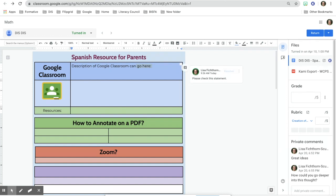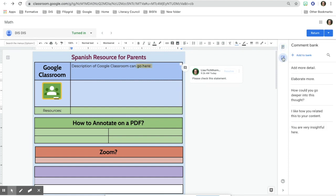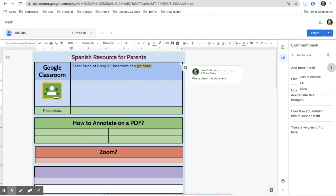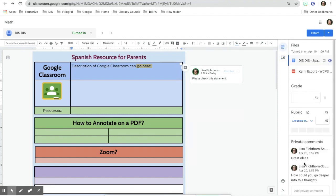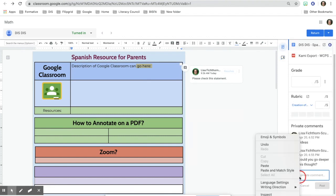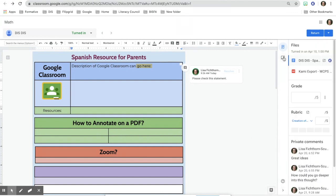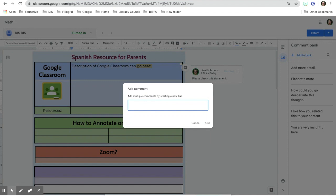Another thing you can do is go up to where it says grading and then go to the comment bank. You can actually add a comment — I've started my comment bank here. You can go to your comments, copy one to the clipboard, and then go back to the assignment and paste the comment in.